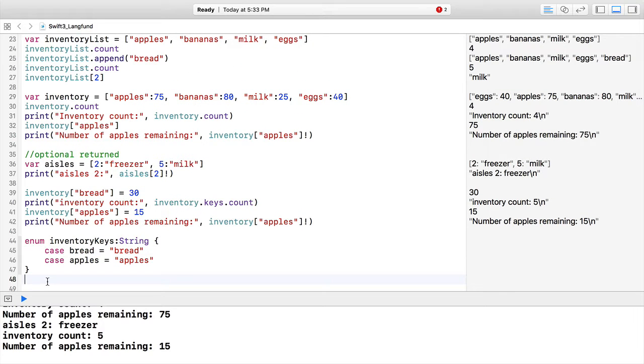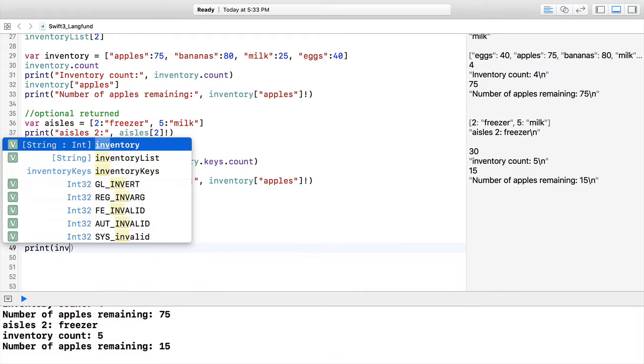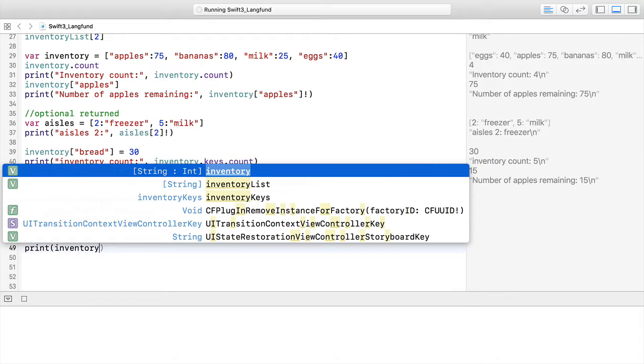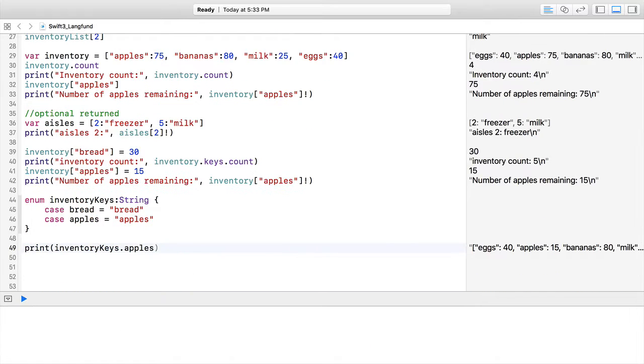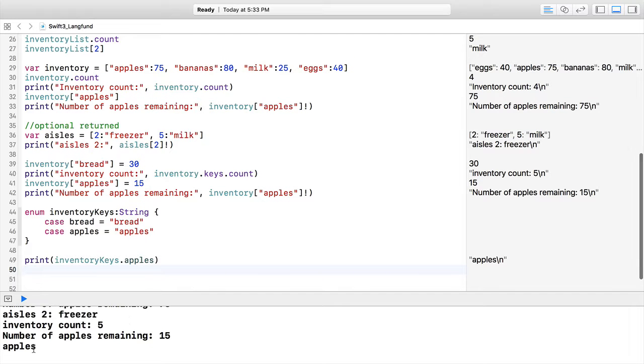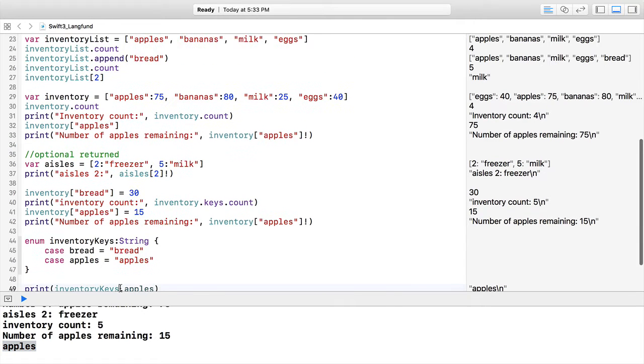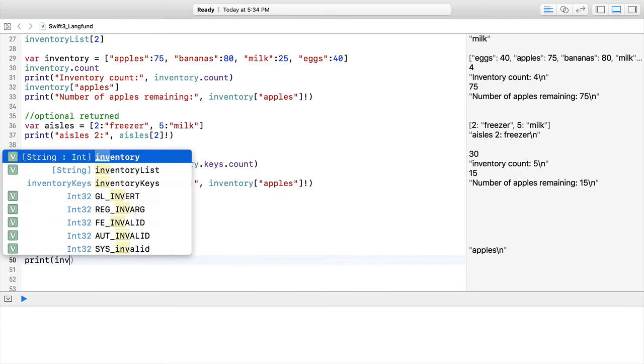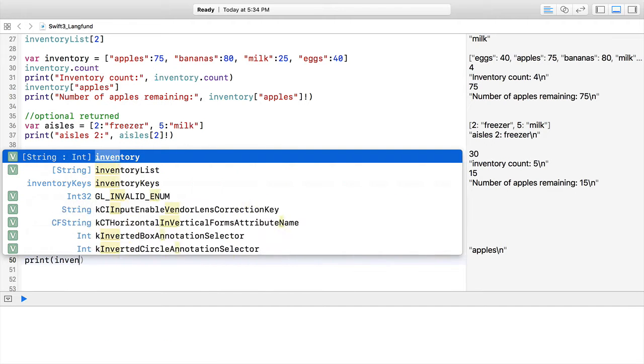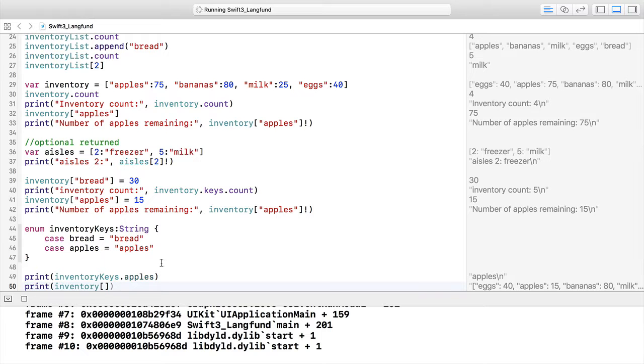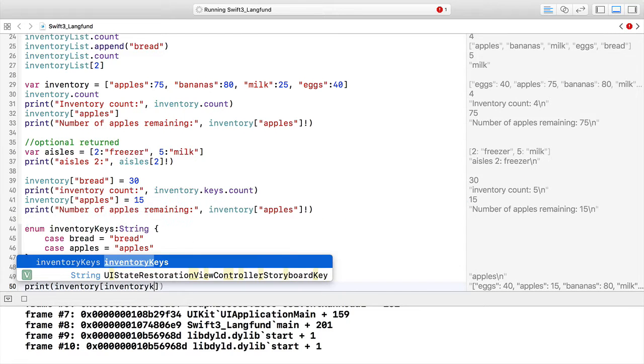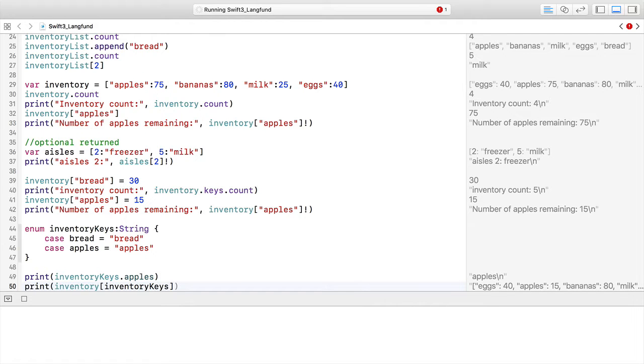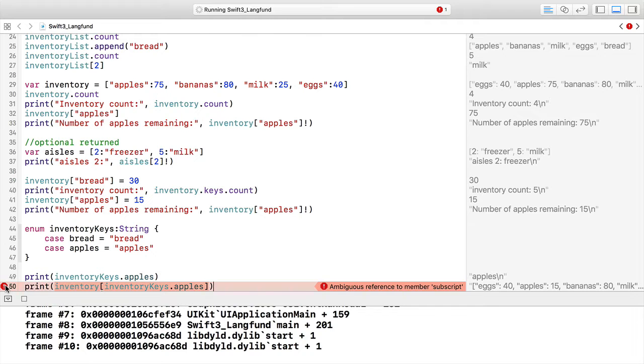I'm going to print inventoryKeys, and we should get that output—here it is, we have apples. Next, I'm going to access an item inside of inventory. We know we need this kind of syntax with the brackets. I'm going to do inventoryKeys.apples.